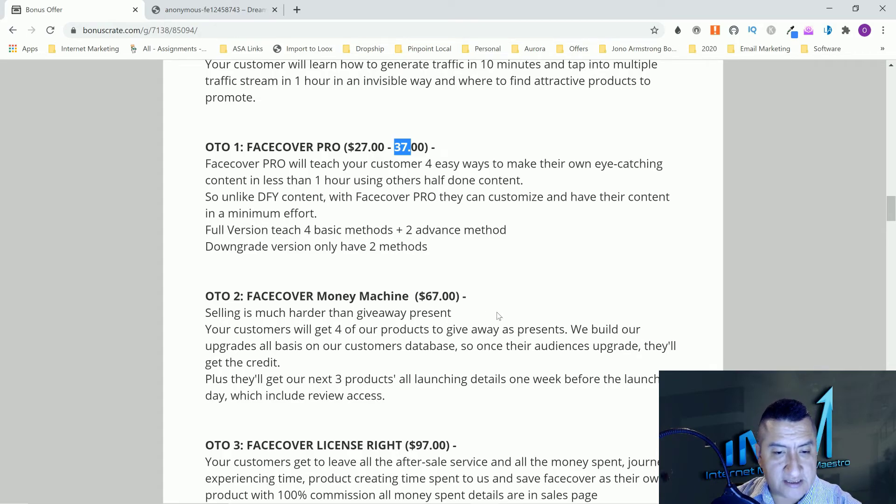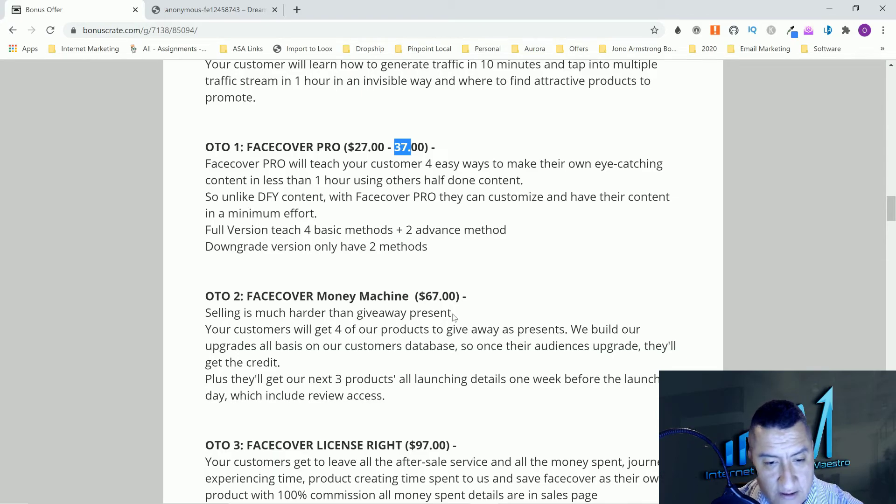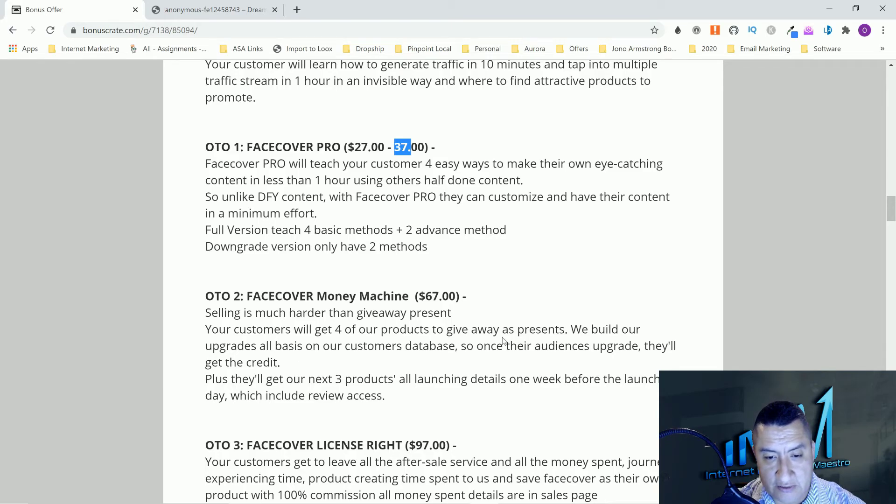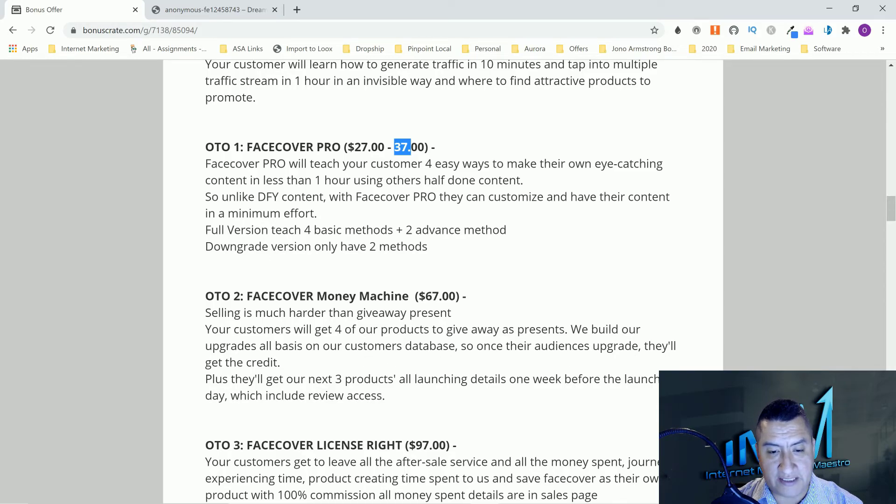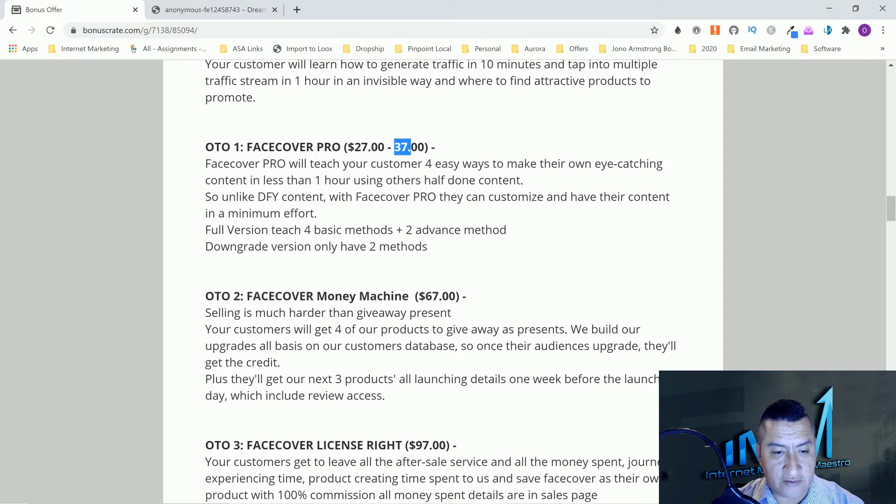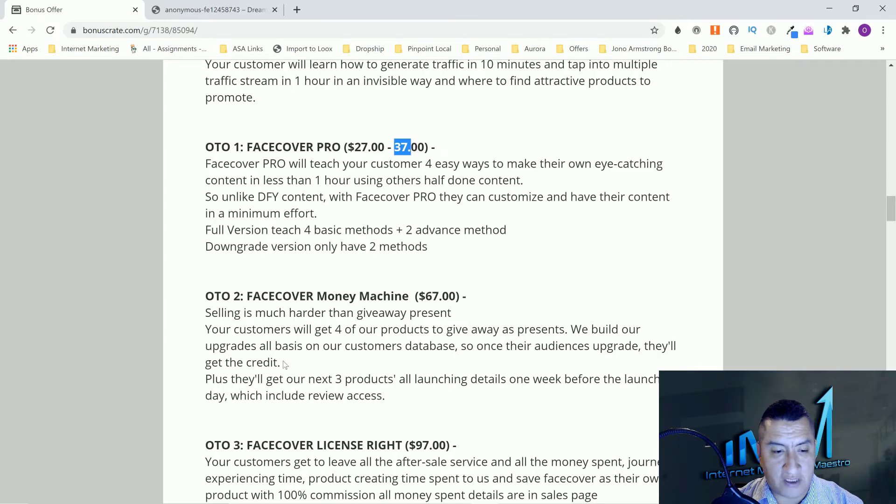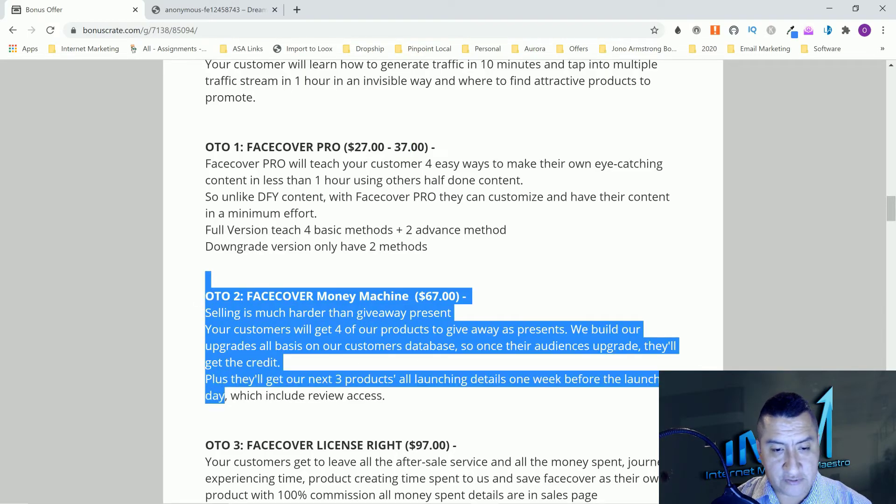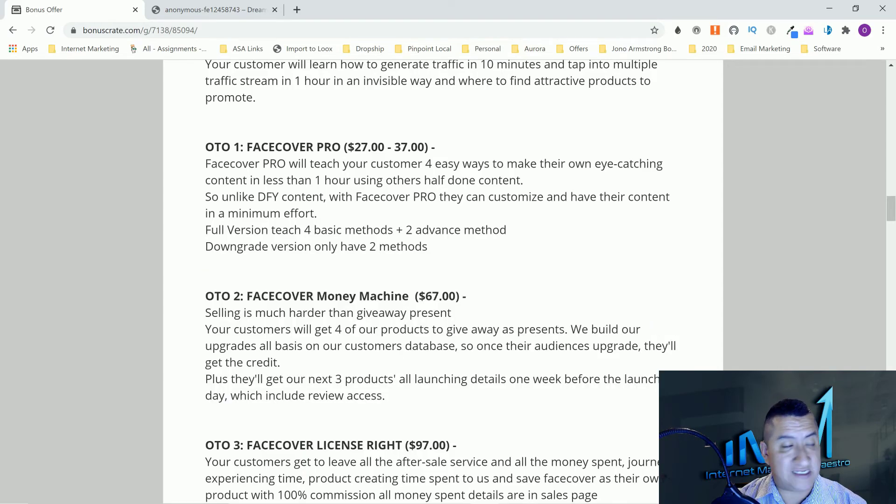OTO number two is Face Cover Money Machine. This is going to be sixty-seven dollars. Giving away presents, your customers will get four of our products to give away as presents. We build our upgrades all based on our customer database. Once our audiences upgrade, they'll get the credit because they'll get our next three products all launching details one week before the launch day, which include review access.